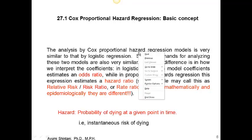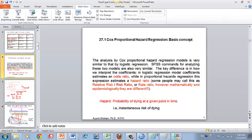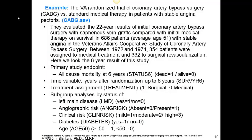Let's perform Cox regression with SPSS. The dataset we use today is the VARCT trial of CABG. In this trial, there are 354 patients randomized to medical treatment and 332 patients randomized to CABG. We follow them for 22 years for all-cause mortality, and we are going to analyze mortality up to 6 years.